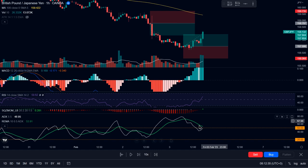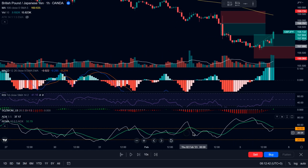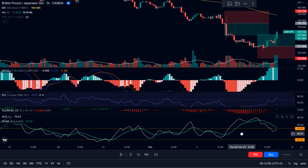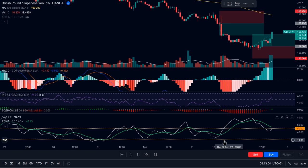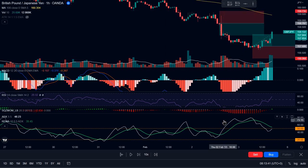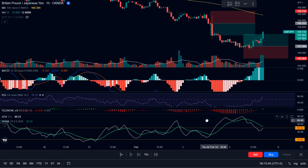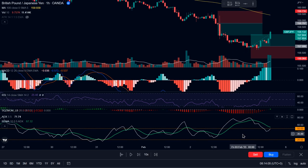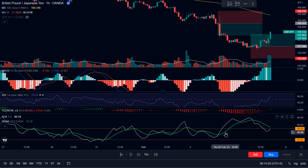Lastly, we have the ADX or average directional index — this white line — and the REMA or regularized exponential moving average — this green line. When the ADX indicator is above the 20 level, that would mean that the market is in a trend, bearish or bullish. If it's above the 20 level and above the REMA, that indicates not just a trending market, but a strong trending market. If the ADX goes beyond the 50 level, that would mean that the trend could be coming to an end, so we will not take any trades. This basically means we will only take trades when the ADX line is in between these two horizontal lines and above this green line.